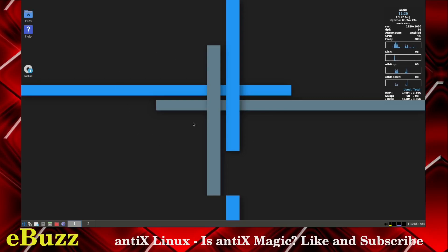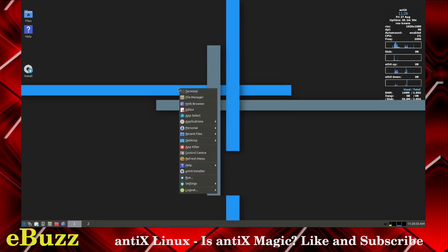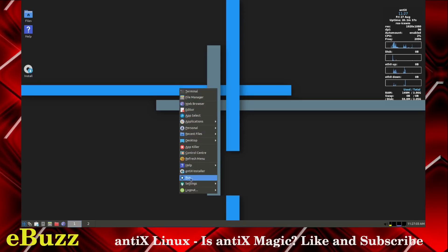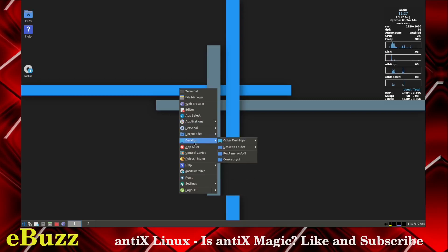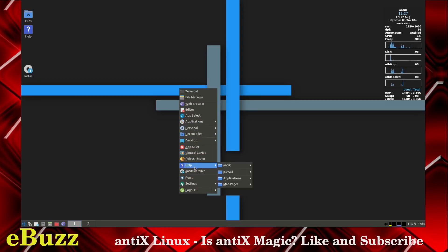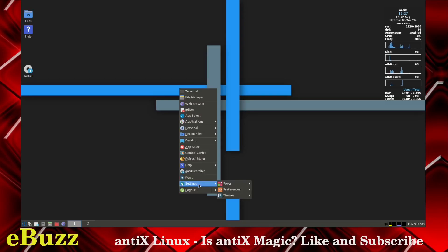Now, you've got your background here. I'm going to right-click and see what we have. When you right-click, you're going to have all your applications right here. You've got terminal, file manager, web browser, editor, app select, applications, personal, recent files, desktop, app killer, control center, refresh menu, help, Antiex installer, run, settings, and logout.